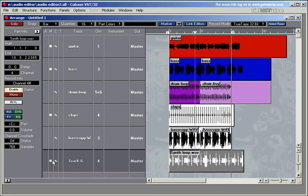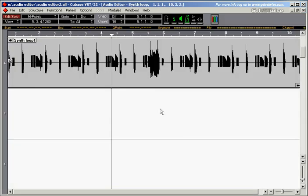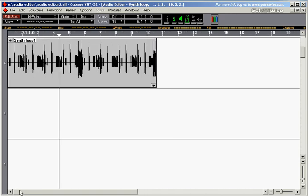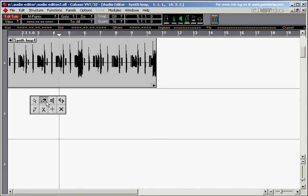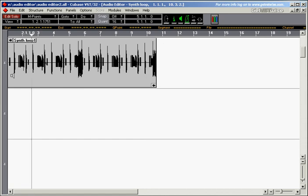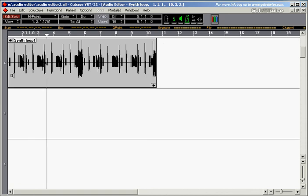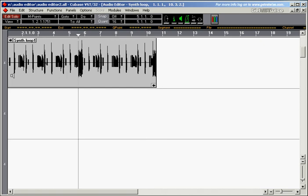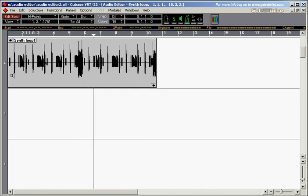Well, we open the loop in the audio editor. Here's our loop. And as you can see, the loop goes all the way up until nearly bar 11. So by playing the loop, we figure out that the loop musically goes over 8 bars. This is bar 4, and then the same thing again, so it's going to be an 8 bar loop.